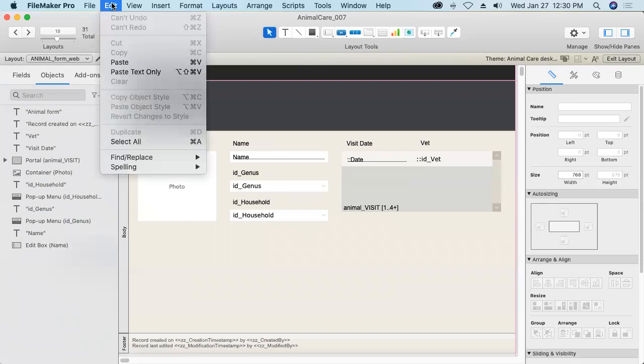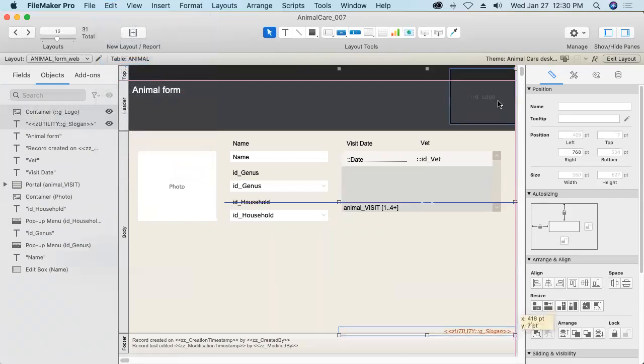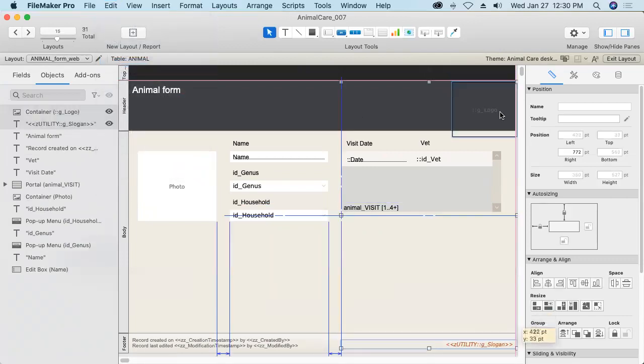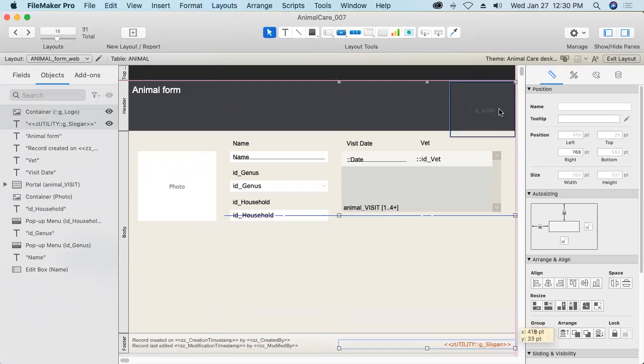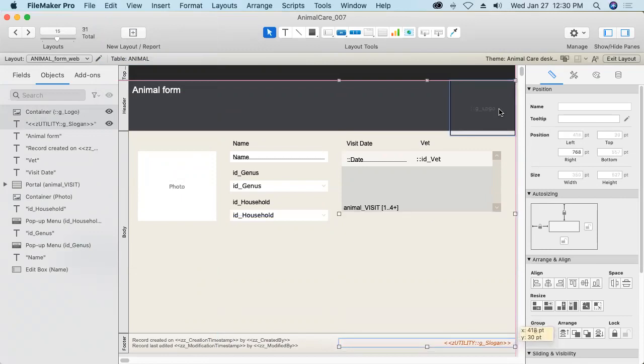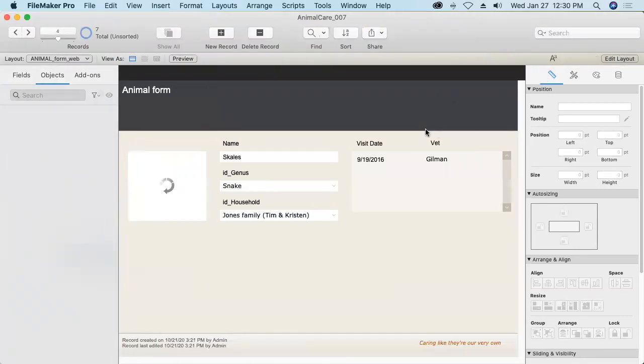Oh, here's the web direct layout. I definitely want to do that one. And it's the same size as the desktop layouts. So there we are. Exit and save.